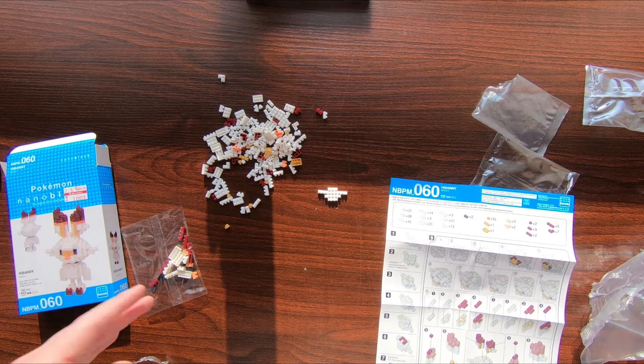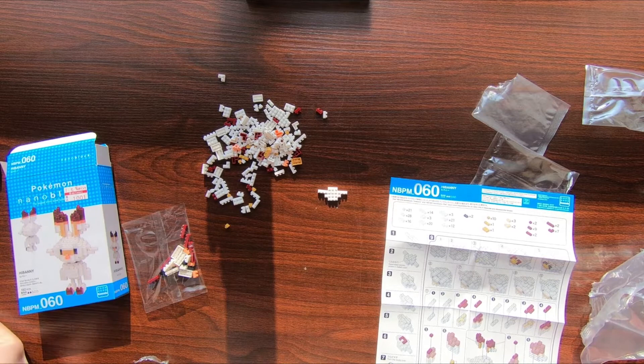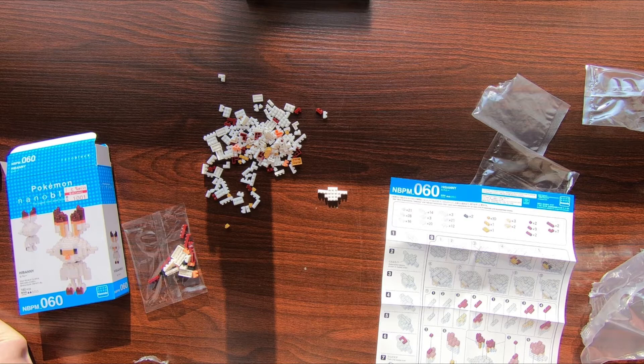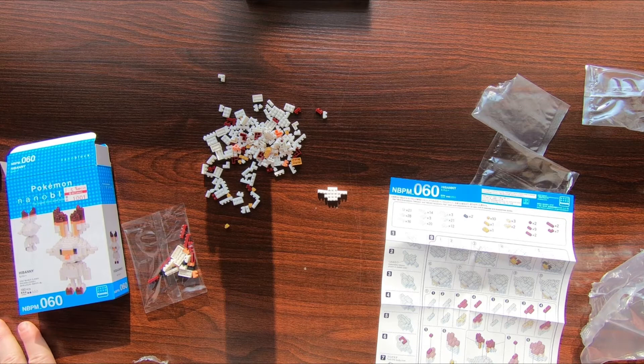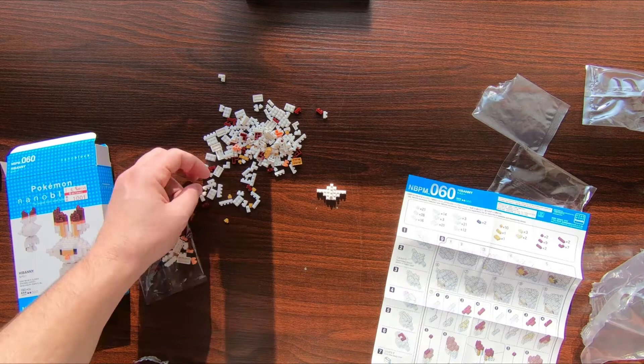All right, step one, bam. We're moving on to step two. With nanoblocks, it's almost like 3D printing by hand because you're just going layer by layer. Something that I feel like when you're building with Lego, you don't quite feel the same way. It's not a better feeling, it's just something that is.